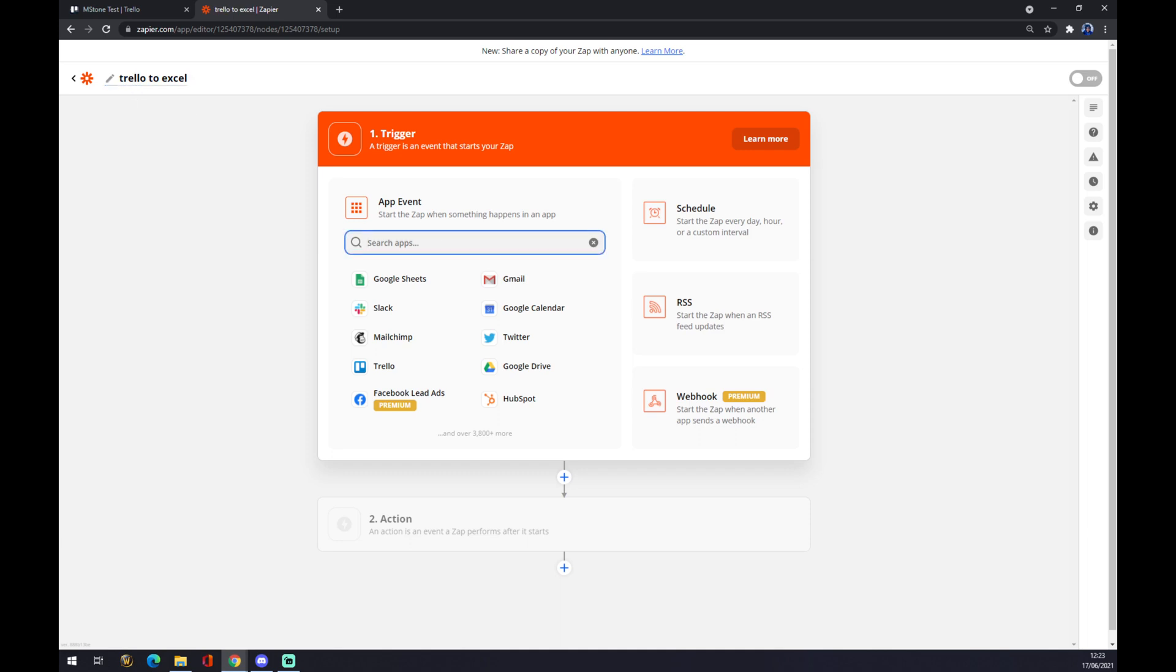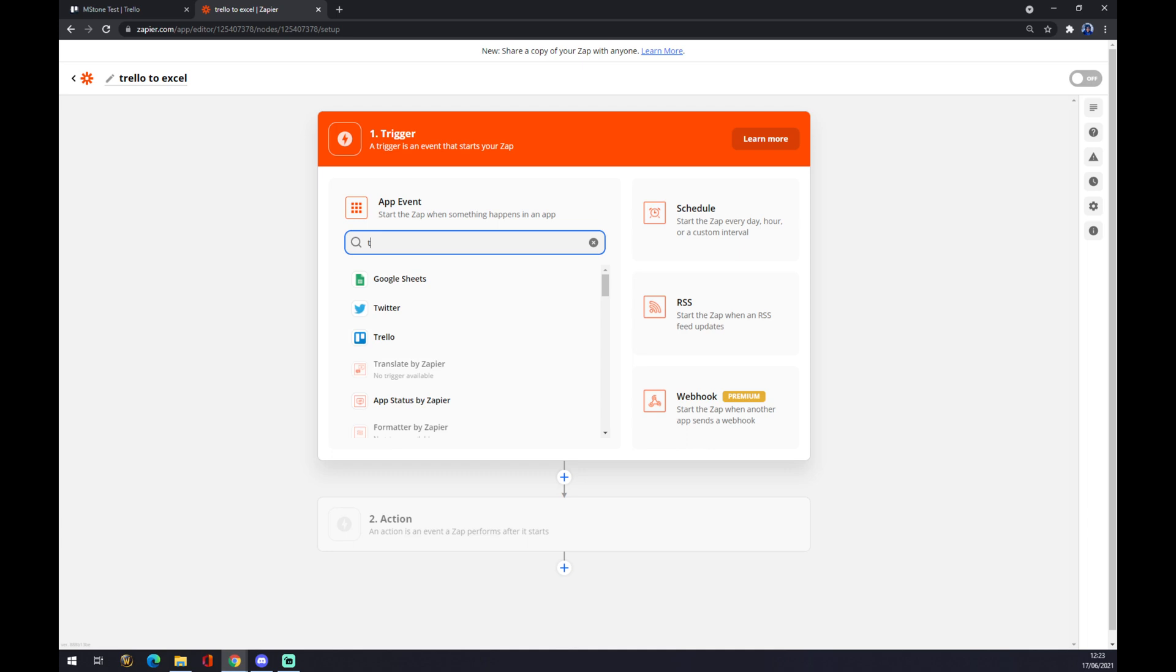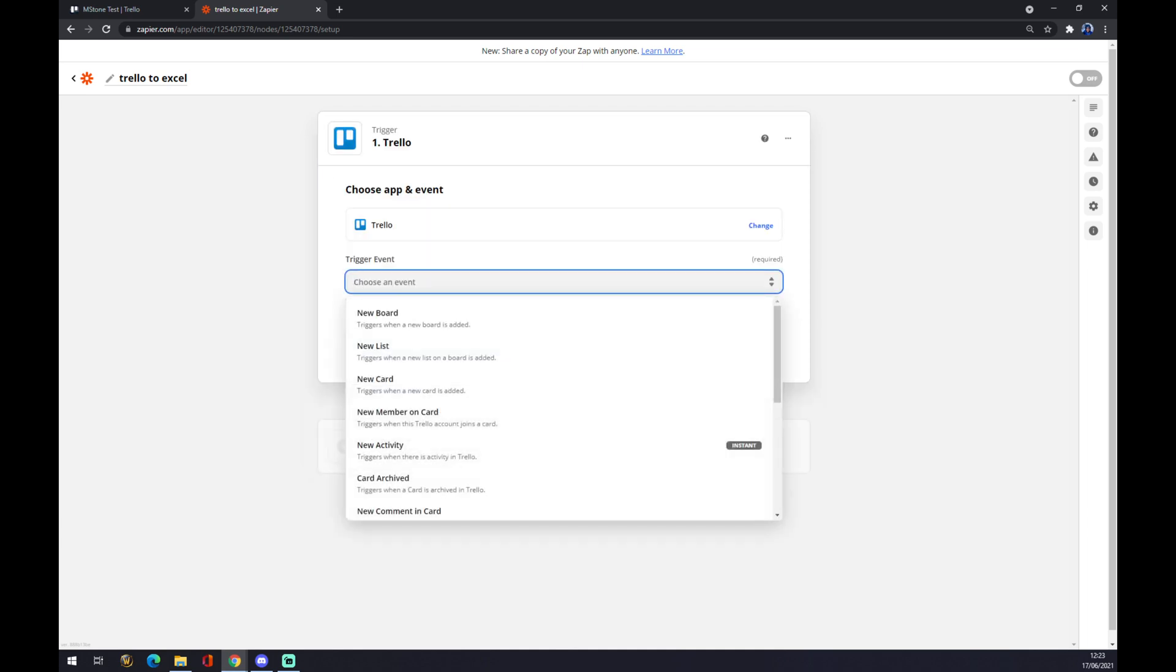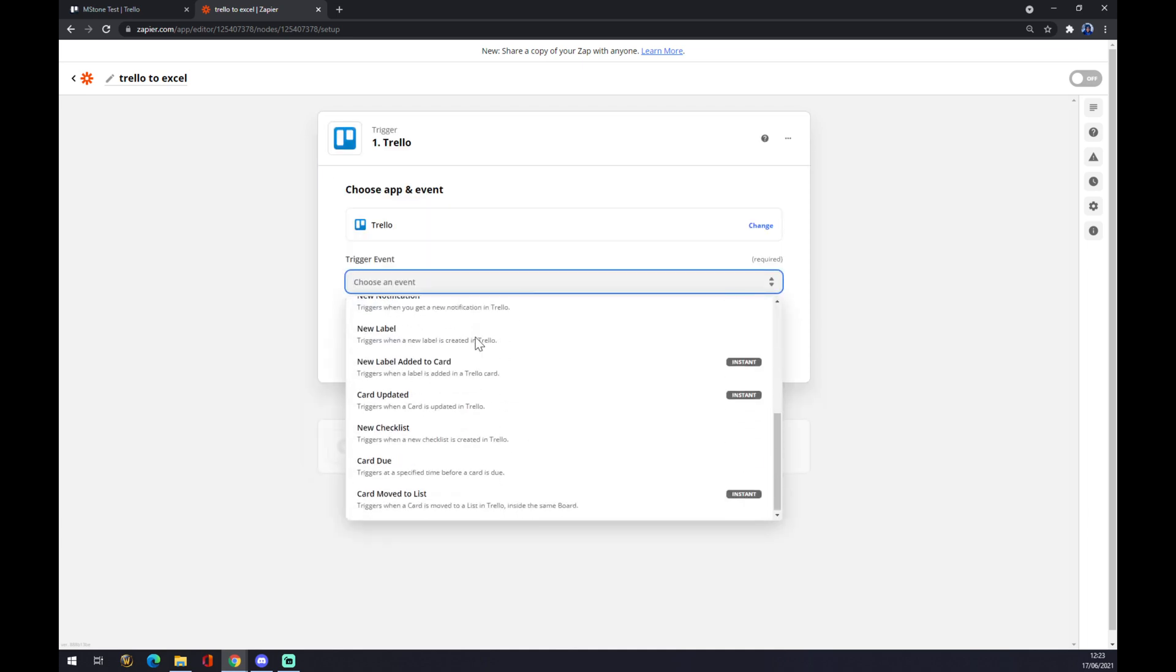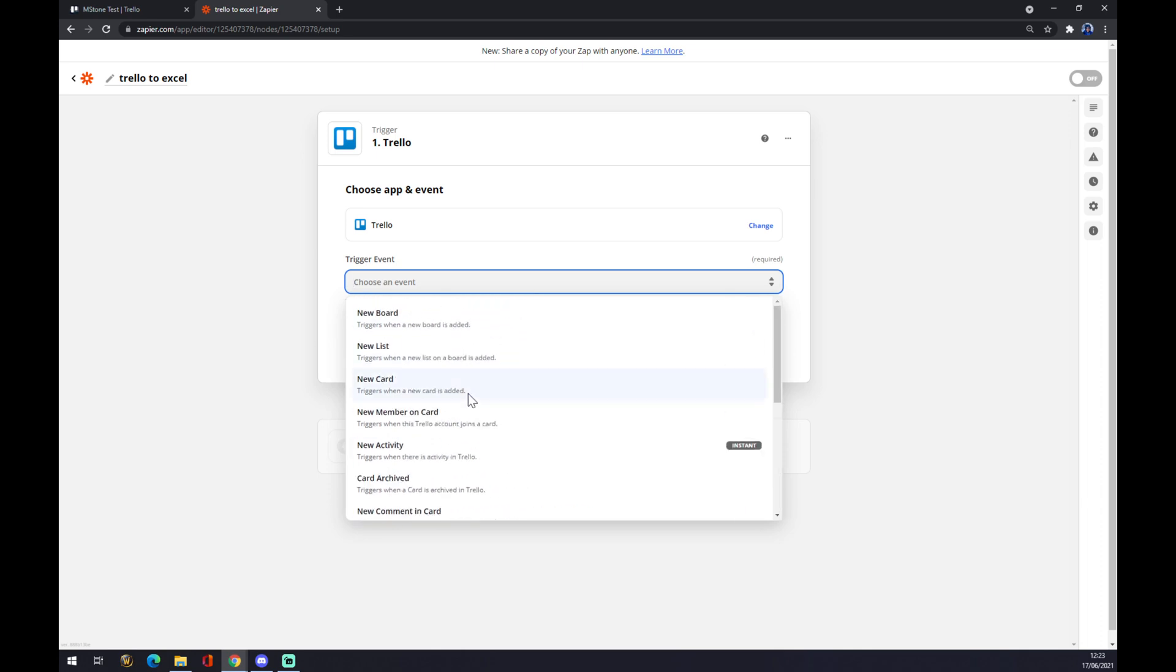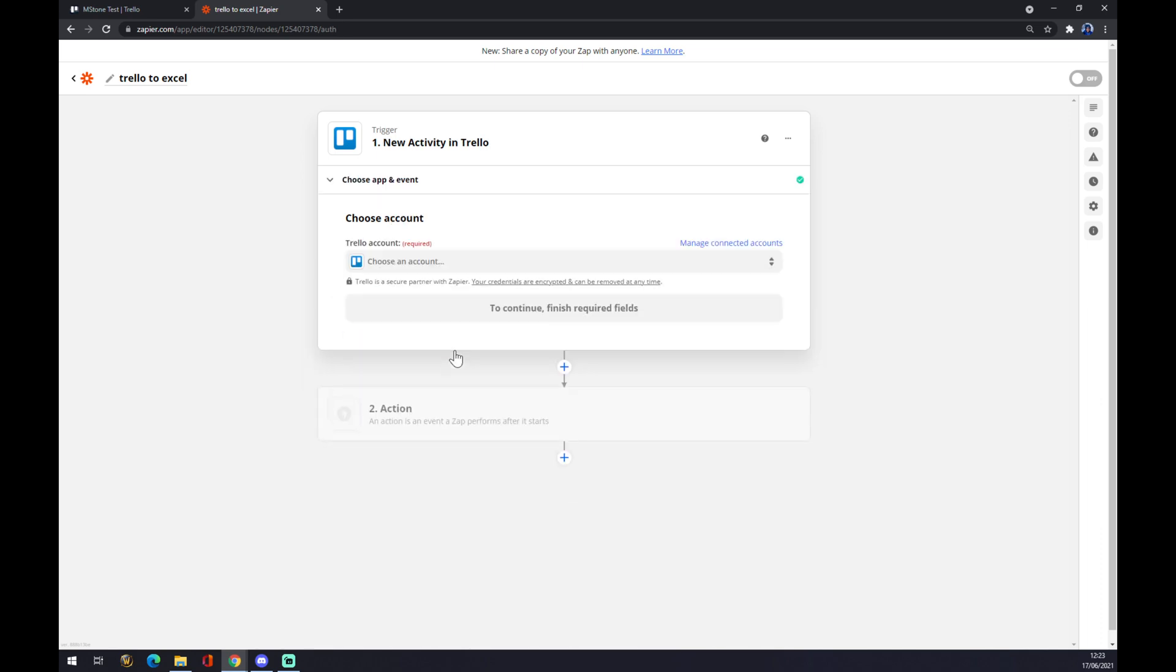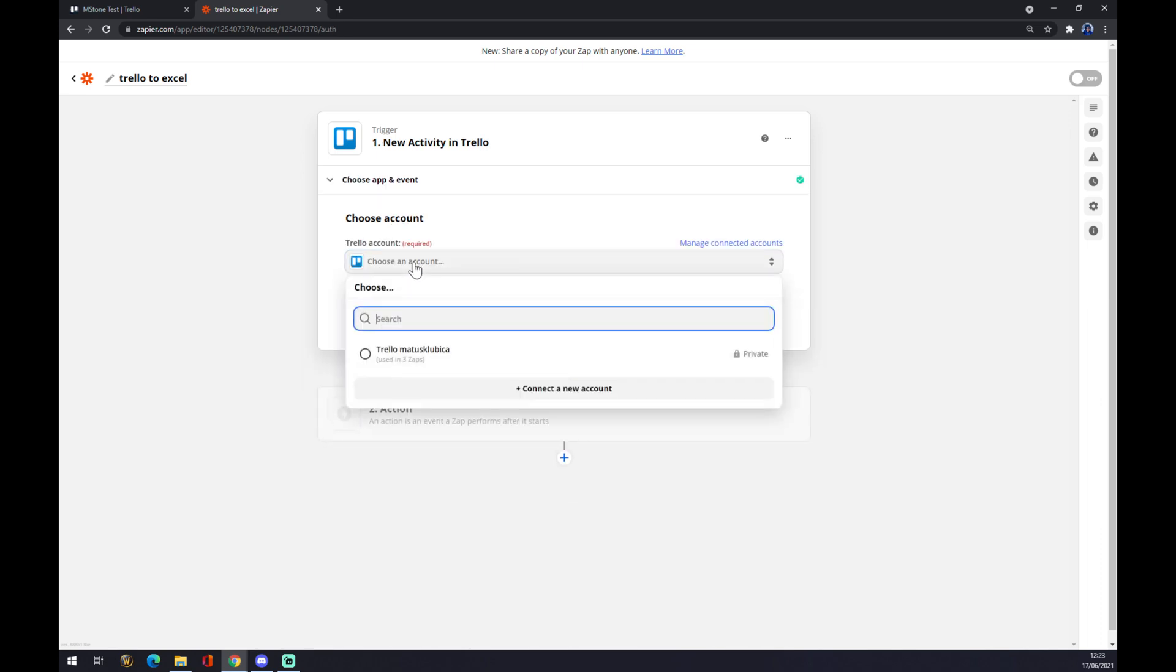Starting our trigger, we have to set up the application. The application obviously will be Trello. You can use your search engine and just go with Trello. Now we have to choose an event. There are a couple of events you can pick from, and I'll just go with 'New Activity.' We press 'Continue.' Now we have to choose an account.